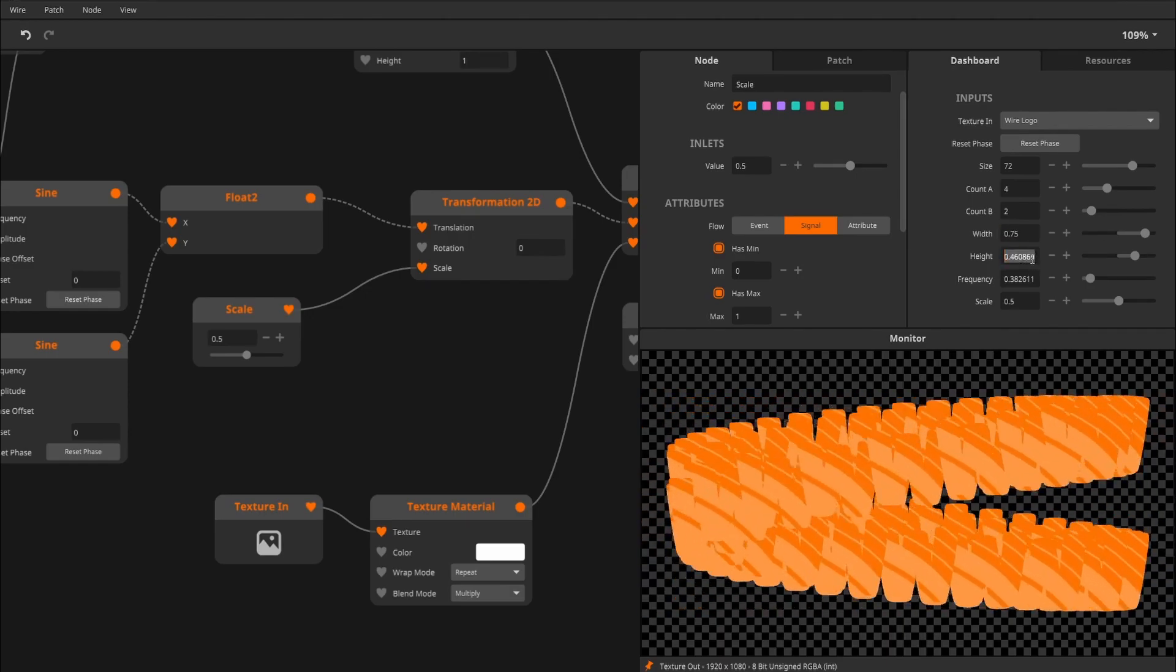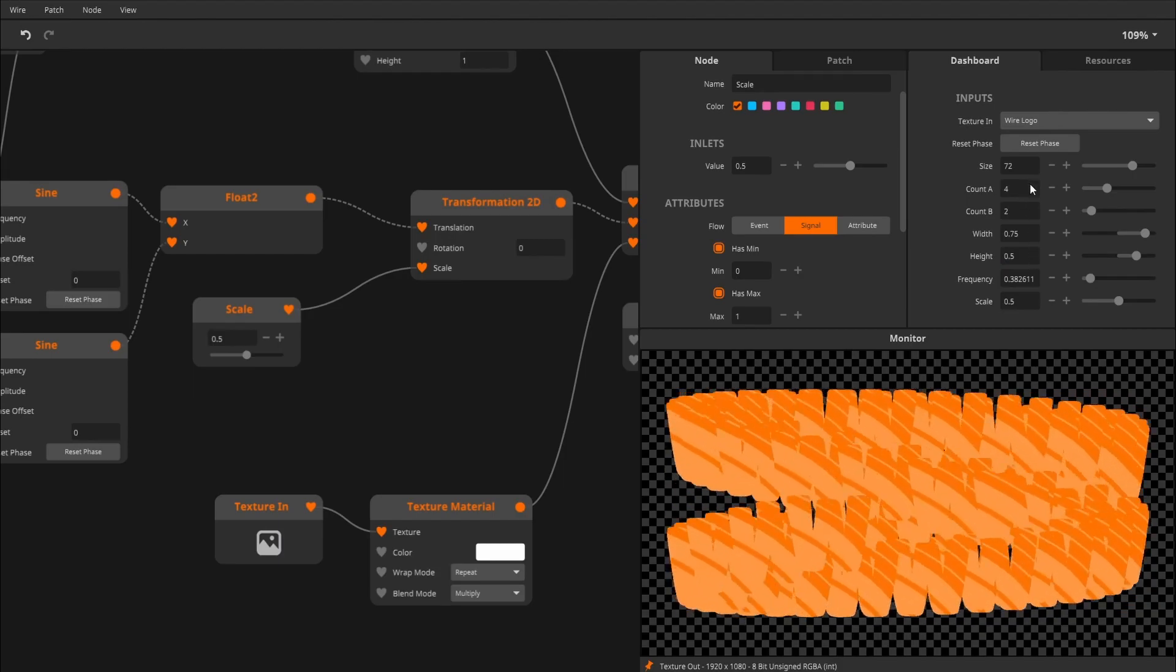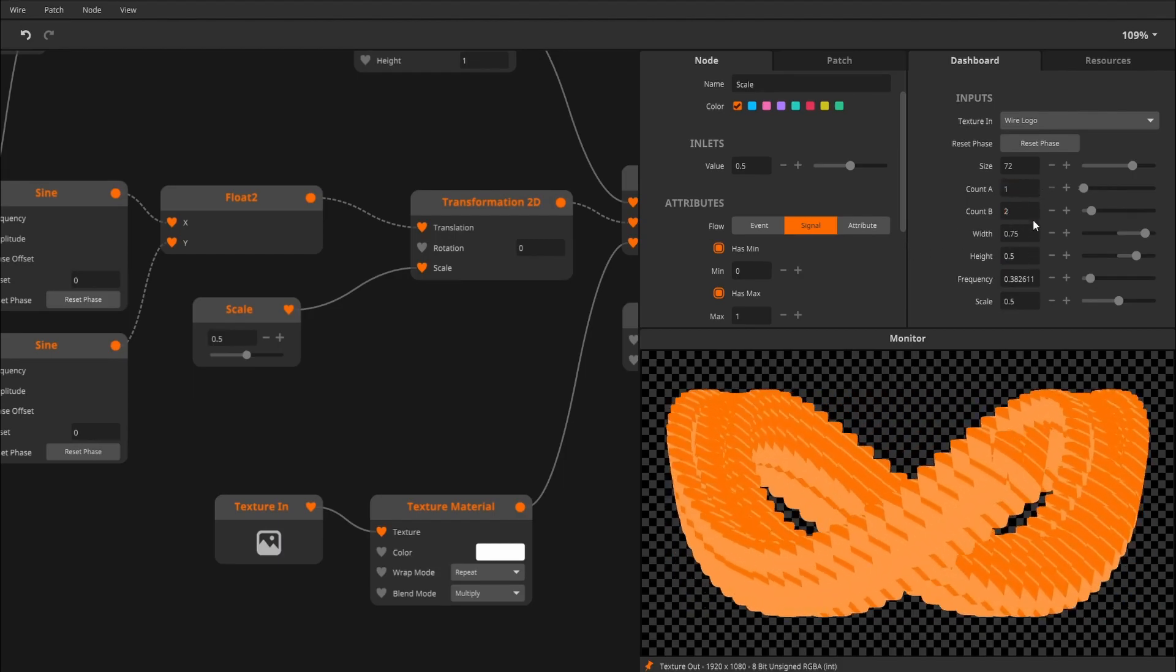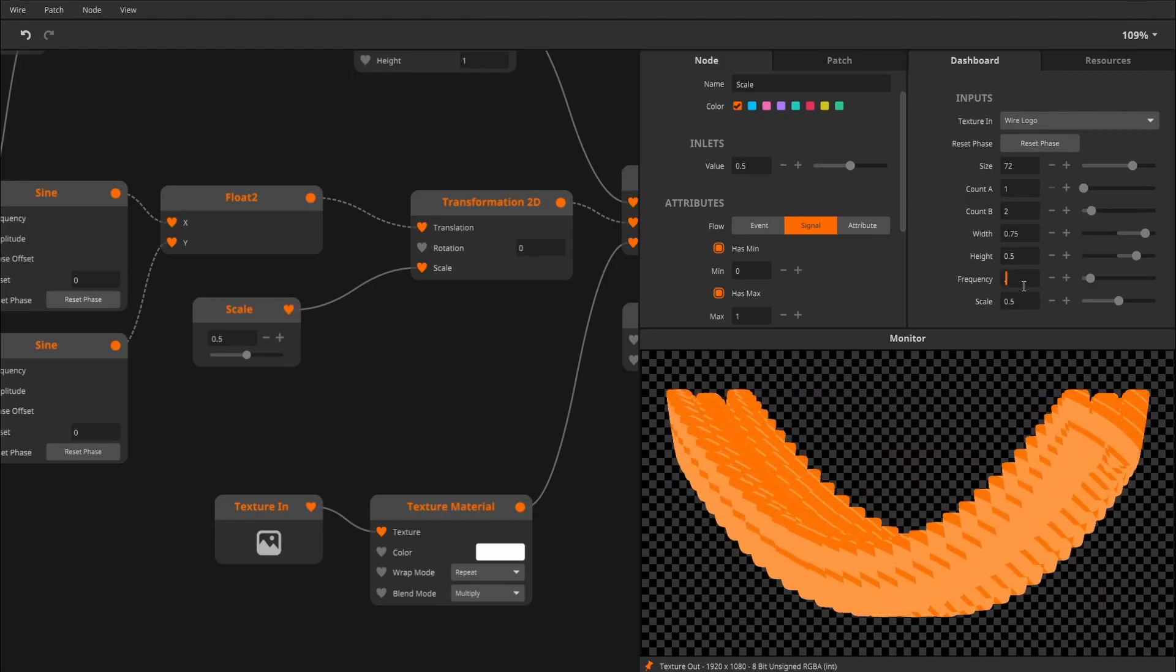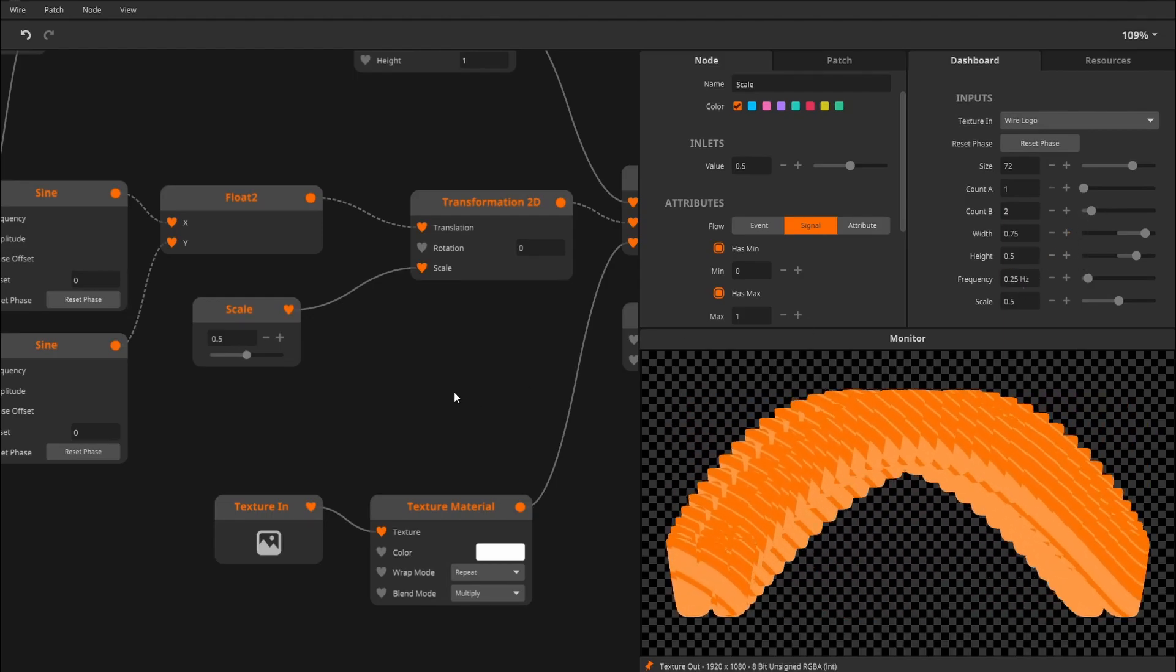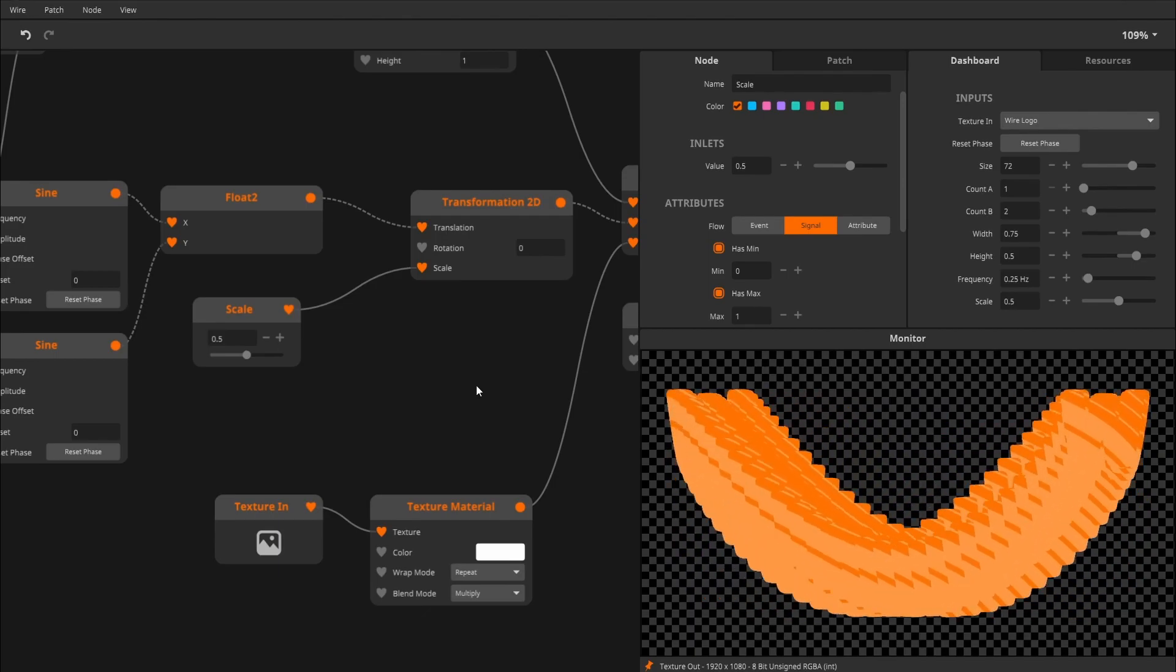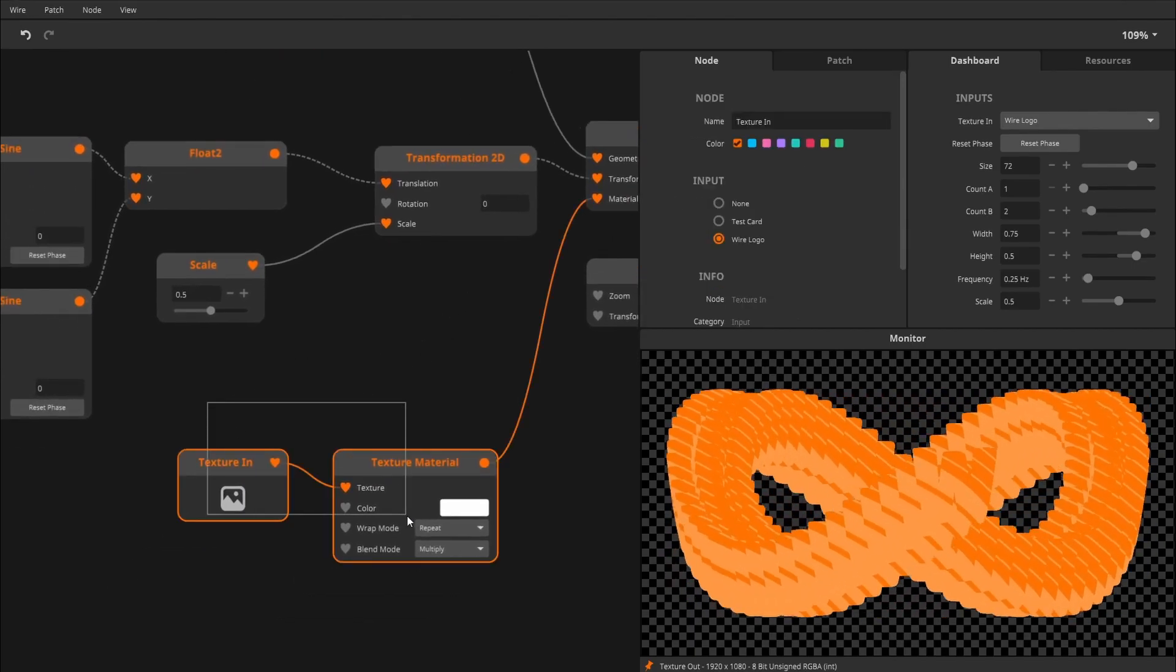Probably do this like a 1 and 2 as a default state, frequency 0.25 as default, or just the default settings. I think we're getting pretty close to finishing this up.